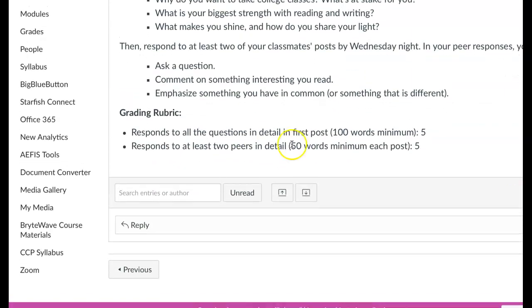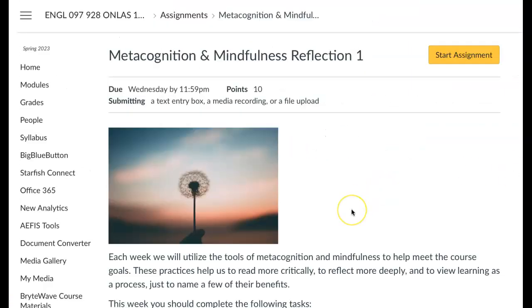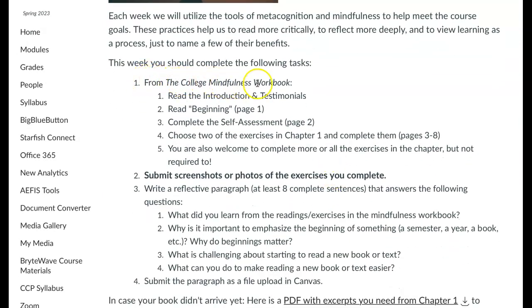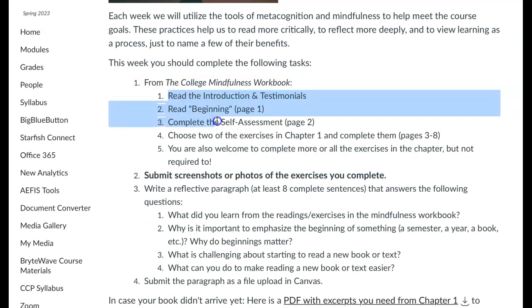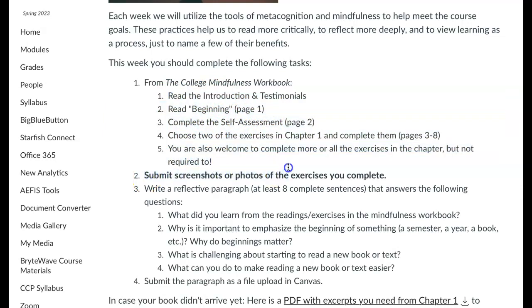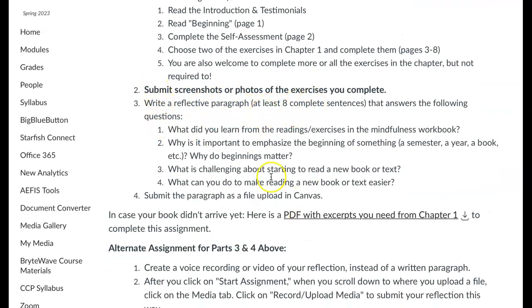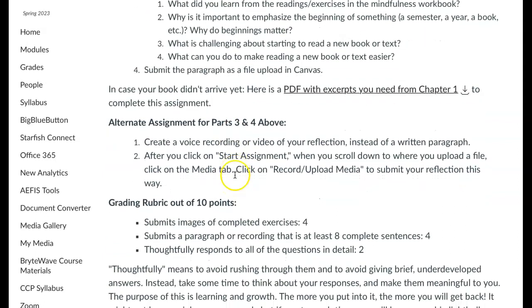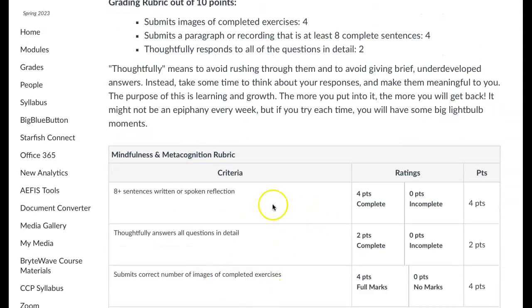Let me know if you have questions about this. You have a mindfulness metacognition and mindfulness reflection due. Each week we're going to do some of these using the college mindfulness workbook. It gives you instructions of what you should do in the book, then asks you to submit screenshots or photos of the exercises you complete. You have the option of either writing a reflective paragraph answering the questions, or doing a recording — you can speak and do audio or make a video of yourself. Down here we have the grading rubric for how you will be graded on this assignment.